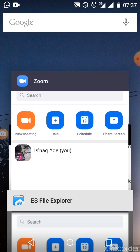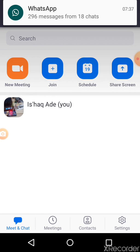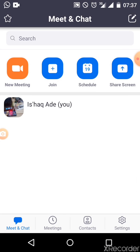When it shows you that screen, you can click on meeting, join, schedule, or share. At the bottom line we have Meet and Chat.